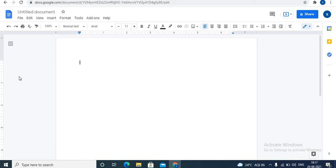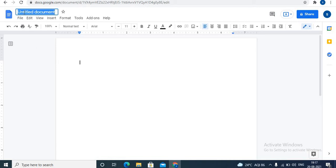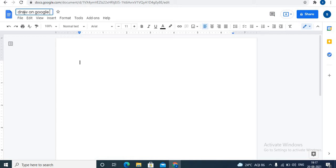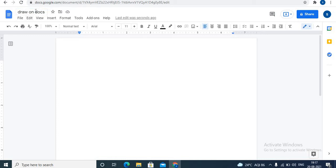This is Google Docs. Let's learn how to draw on Google Docs. Let's name this document towards the left top. Double click on untitled document and name it.